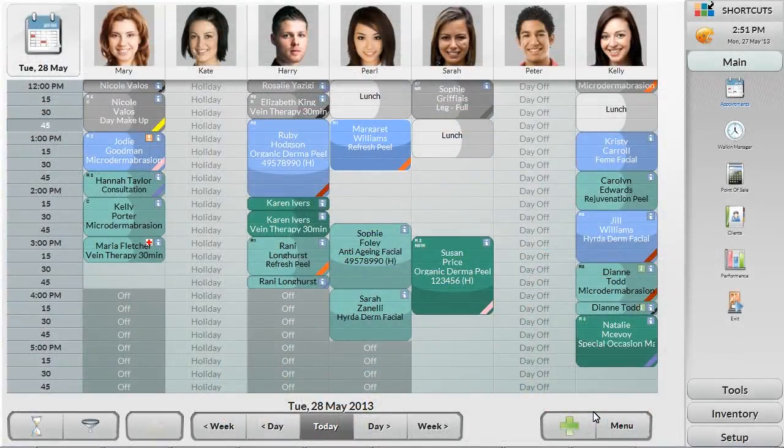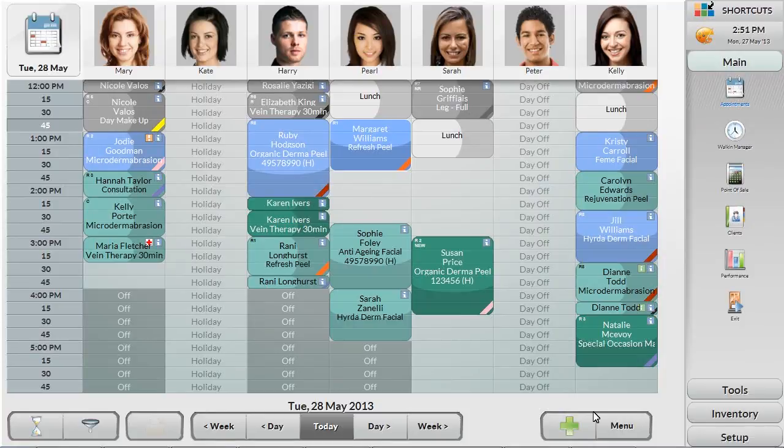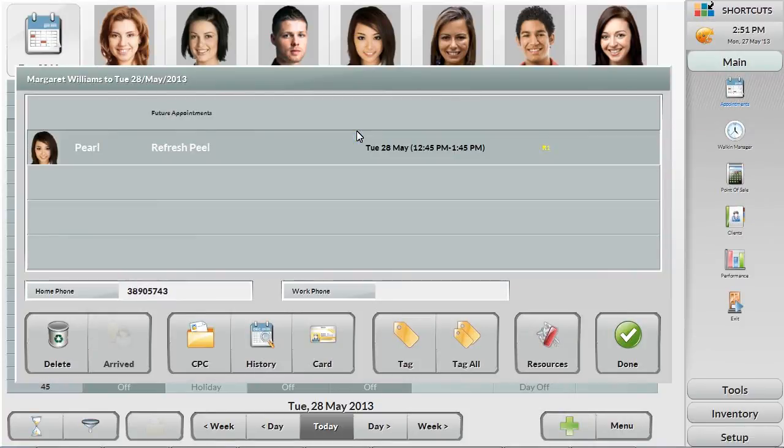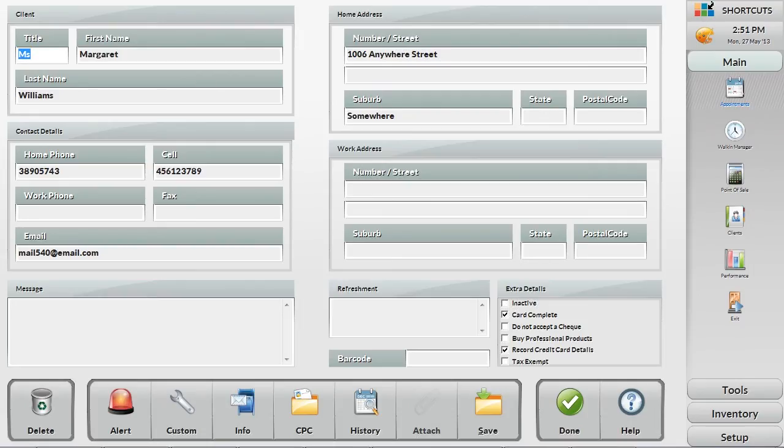Manually captured information can then be added into the client database during downtime at the front desk. The client card area of Shortcuts has several ways in which you can view more information on the client. The main screen displays basic information such as the name, contact details, addresses, client message and preferred beverage.